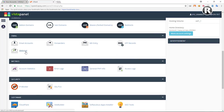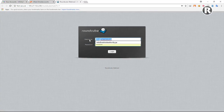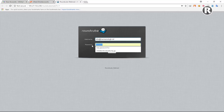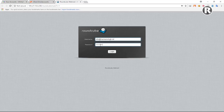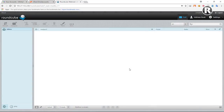Let's go back to home and scroll down to Webmail. Paste the email address as the username, type the password — the same password we used when creating the business email — and click Login.